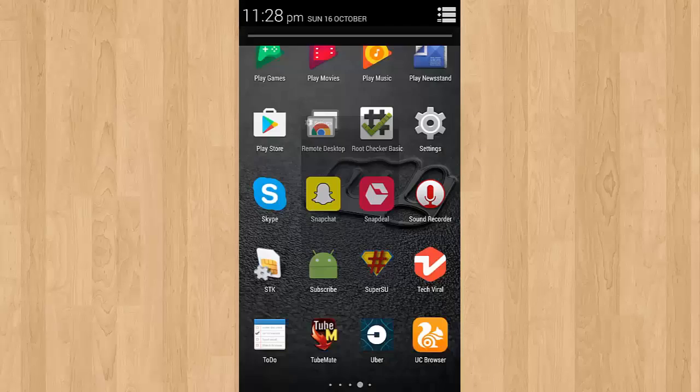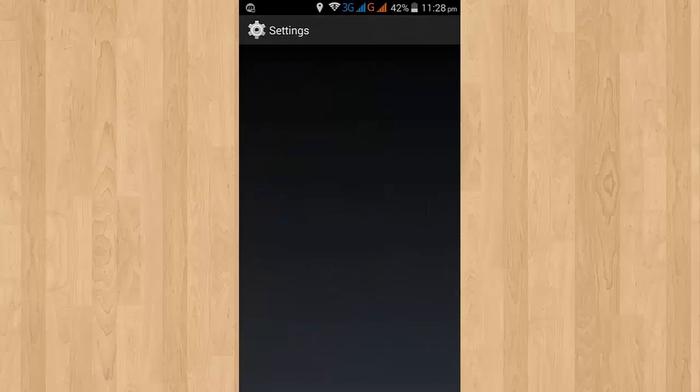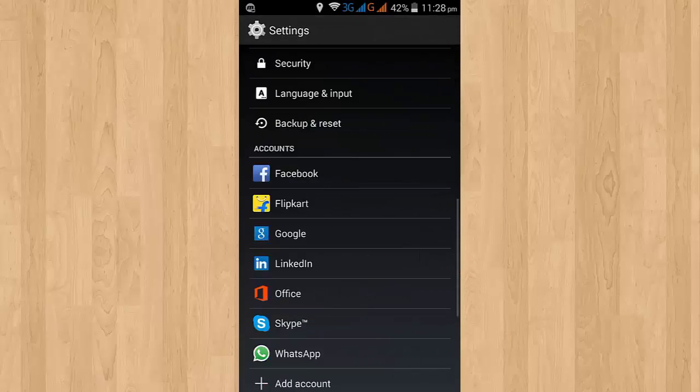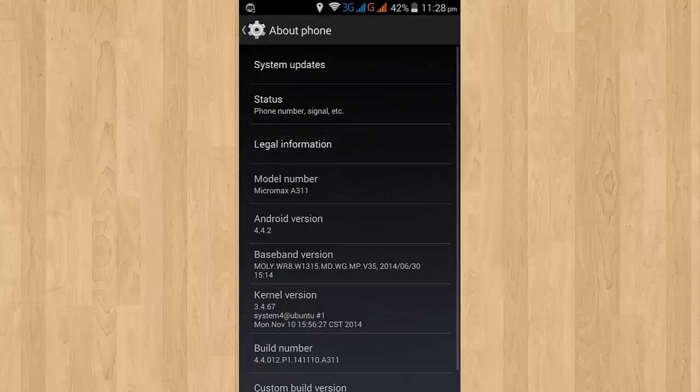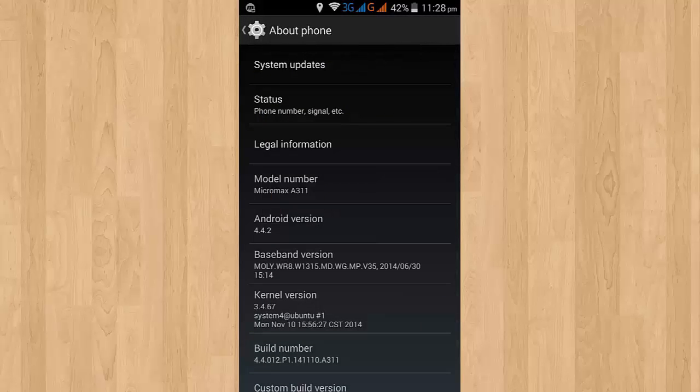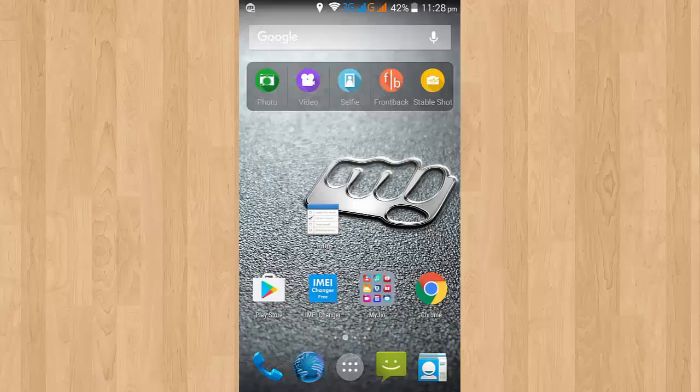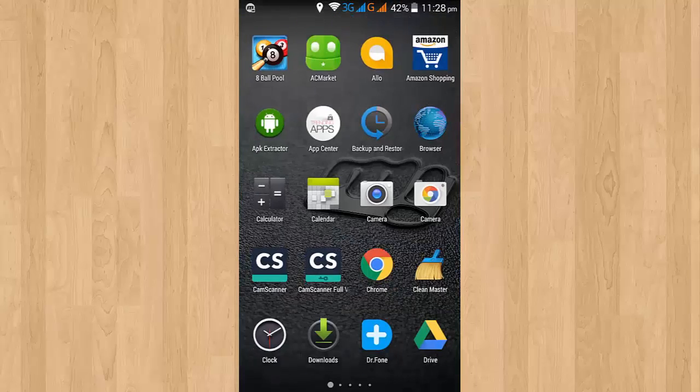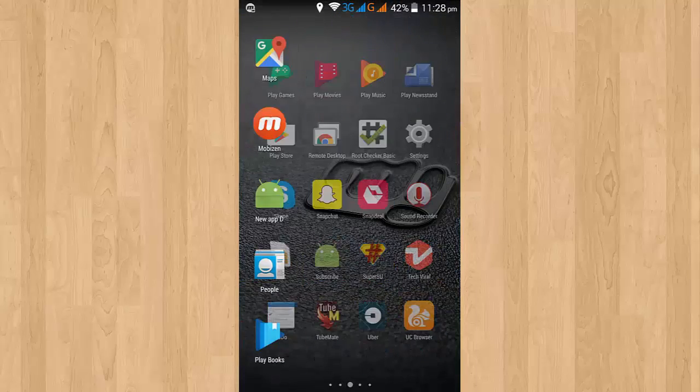Now to install Xposed, first of all let me show you which device I am using. I am using my Chromex A311 and its version is 4.4.2 KitKat.